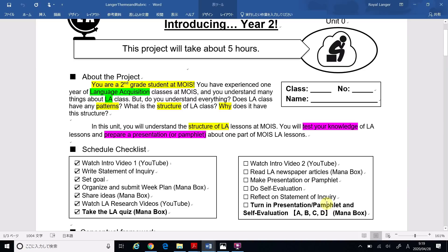This is the Language Acquisition Unit 0 Introduction Video 2 for the second grade. If you're ready, please take out your theme and rubric.